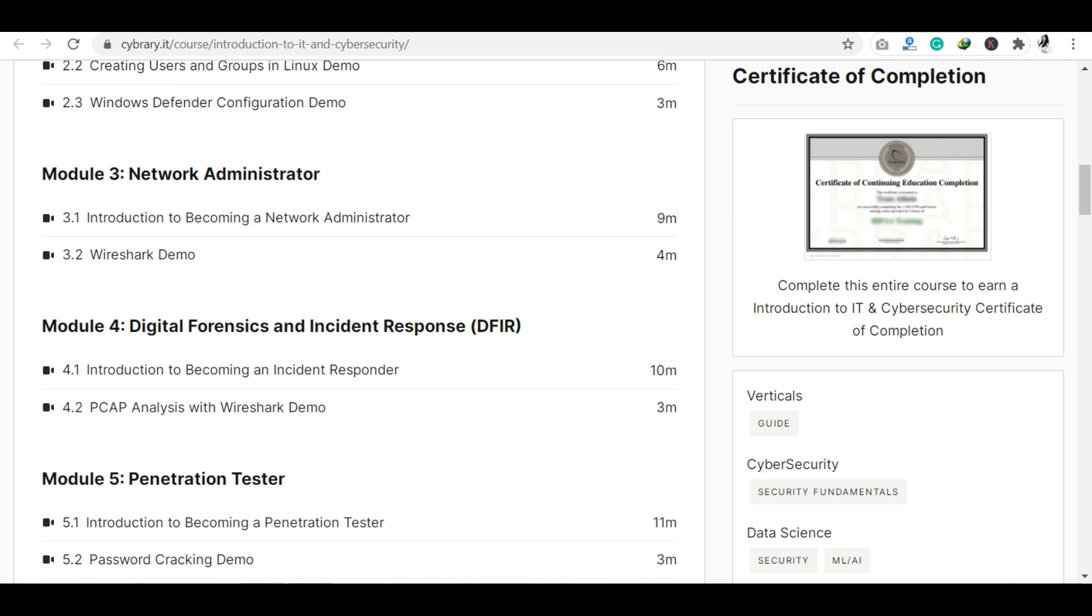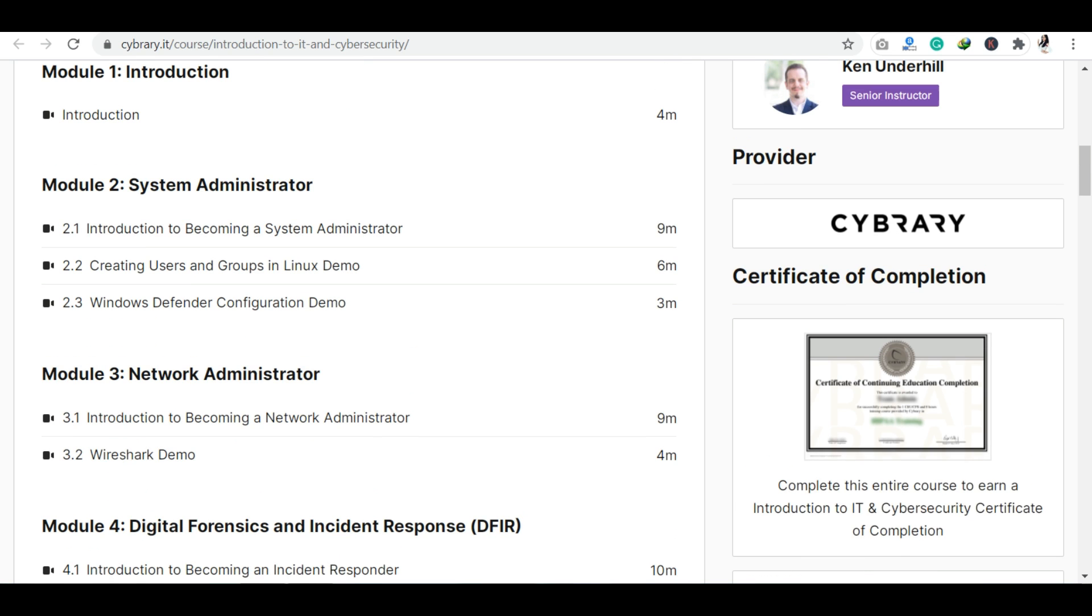You will also see on the right-hand side a sample of the certificate of completion. I will also show you my certificate at the end so you get clarity about what kind of certificate you will receive here.